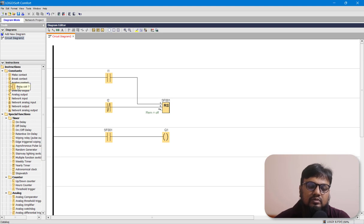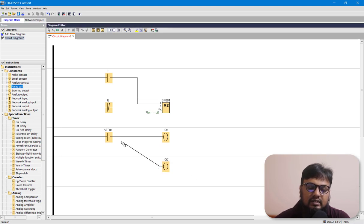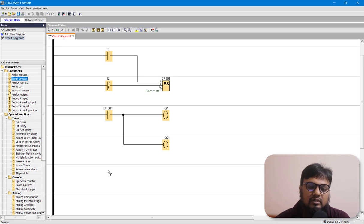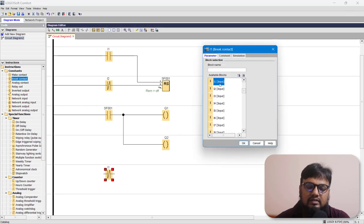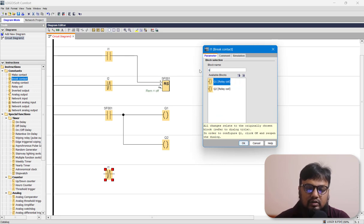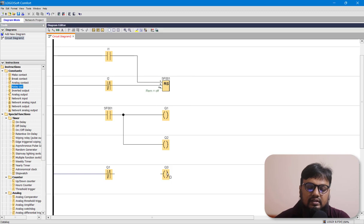At the same time we also want to turn on the green light, so let's connect it here. And whenever SF0 is not activated, we want to turn on the red light. For that reason we'll choose SF00 and connect Q3 here.